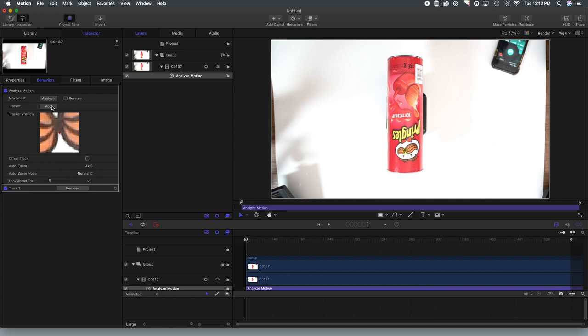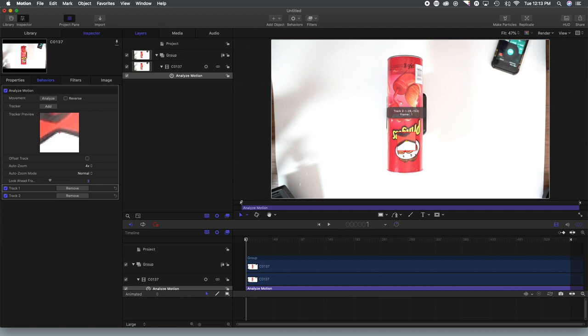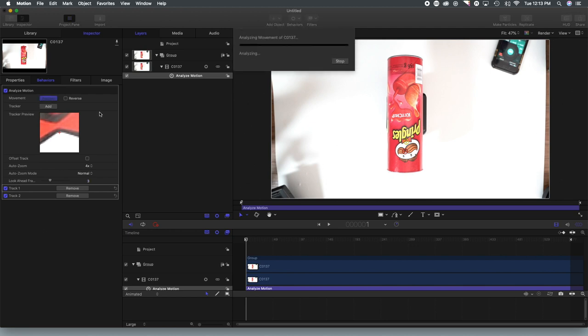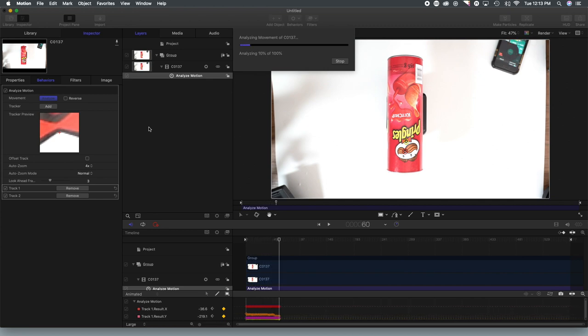So what I'm going to do is add a second point. And again, I'm going to select somewhere that is high contrast, like the tip of his bow tie here, the black and the white will work well. And then I'm going to click on the analyze.